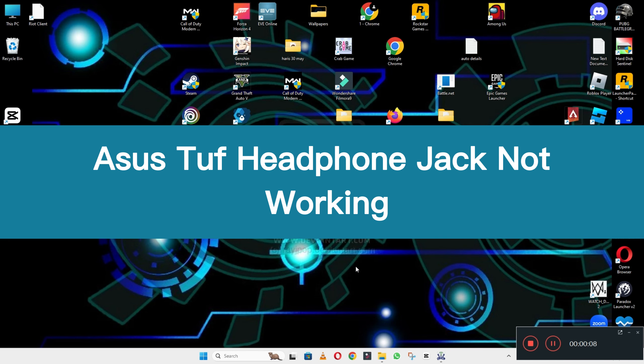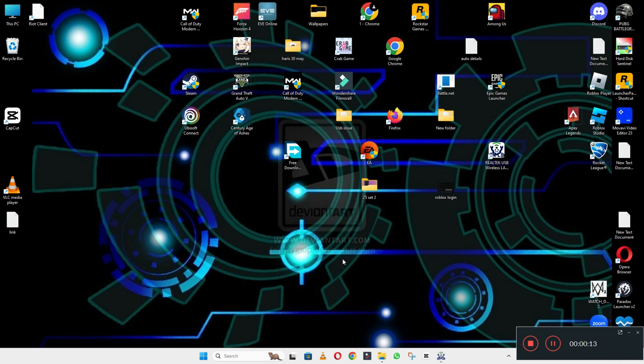Hello everyone, hope you are fine. In this video, I will tell you about the ASUS TUF headphone jack not working. If in your ASUS TUF device the headphone jack is not working, I will show you how you can easily fix it.